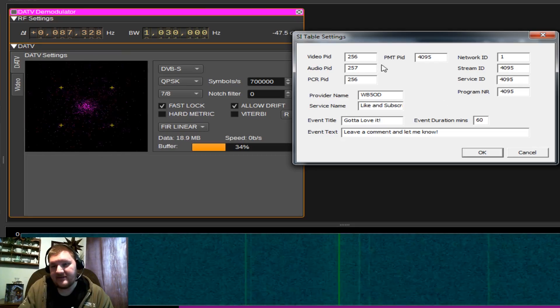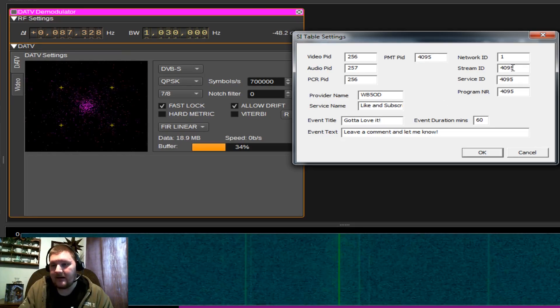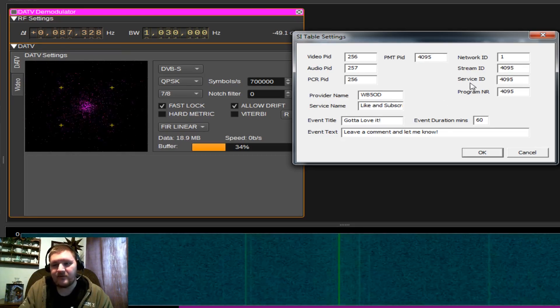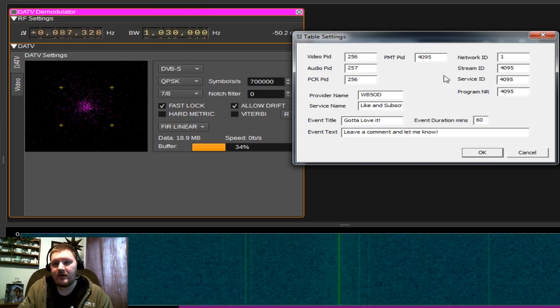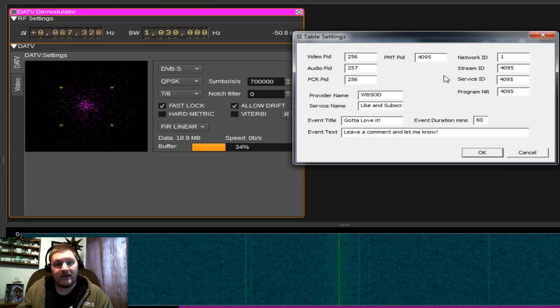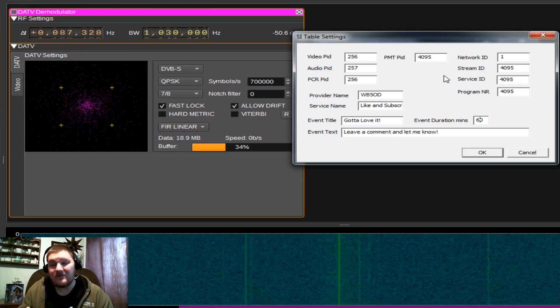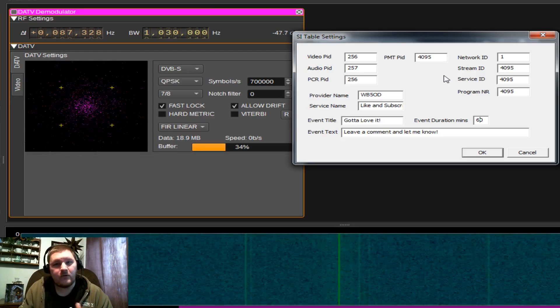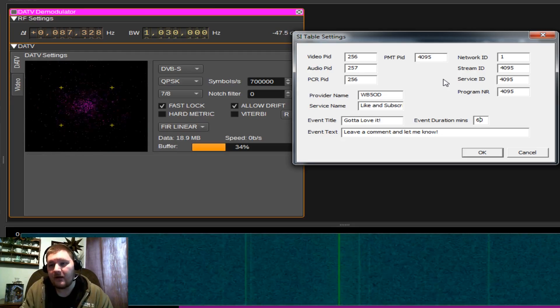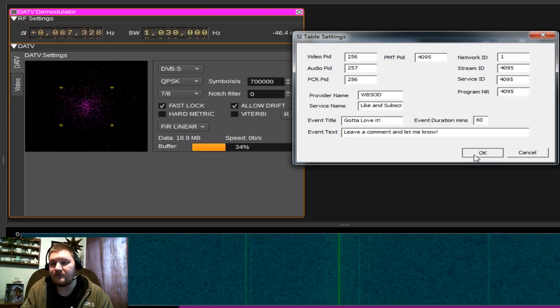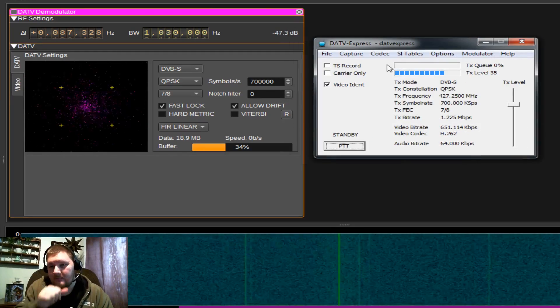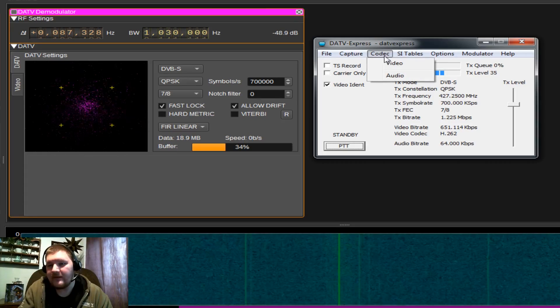You'll also see we can set our video and audio PID, network ID, service ID. These are arbitrary numbers that, in our case, doesn't really matter what we set them to. It's not going to make any noticeable impact on your transmission. I leave those as default.